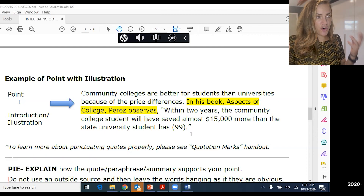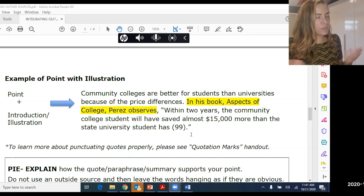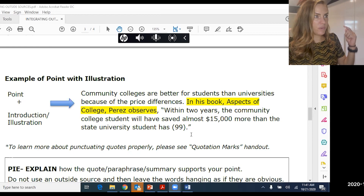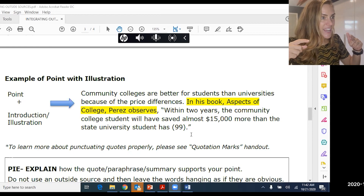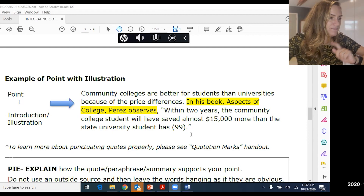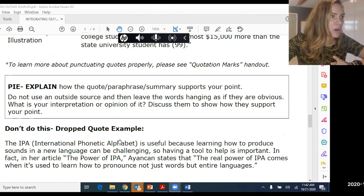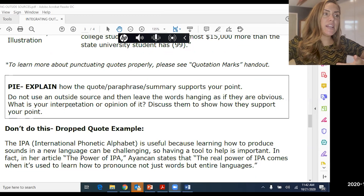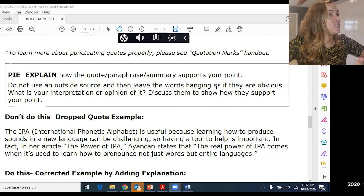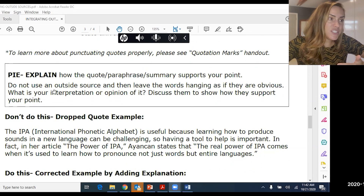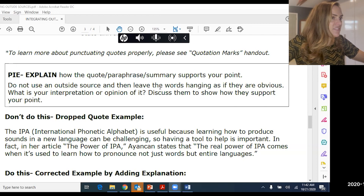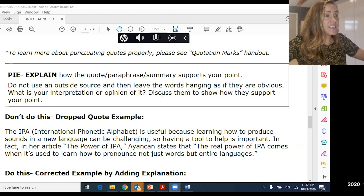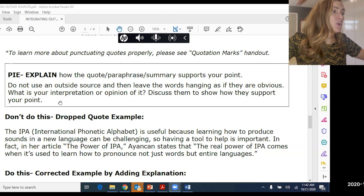You want to make it really clear to the reader how that quote, paraphrase, or summary connects back to the point you made earlier. So the E part — Explain. You need to explain how the quote, paraphrase, or summary supports your point. Don't just use an outside source and leave the words hanging as if they're obvious. What is your interpretation or opinion of it? Discuss them to show how they support your point.